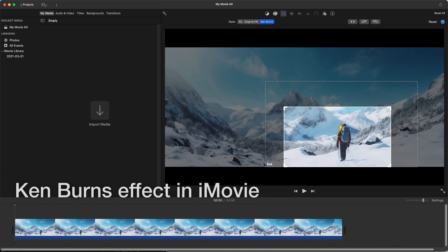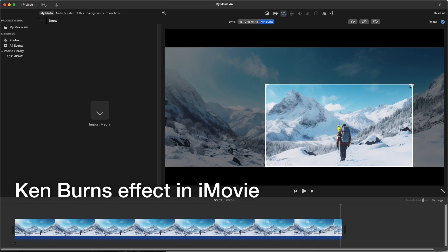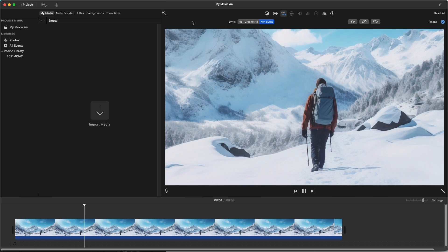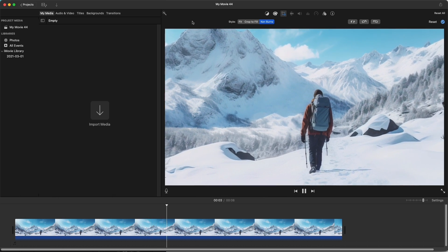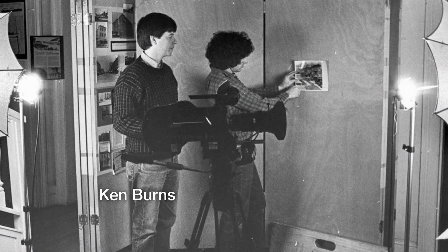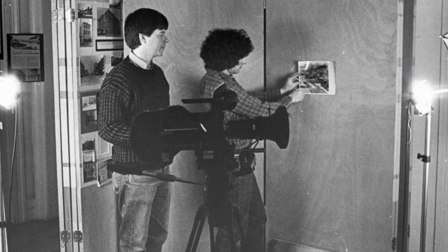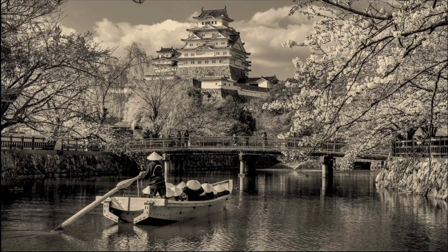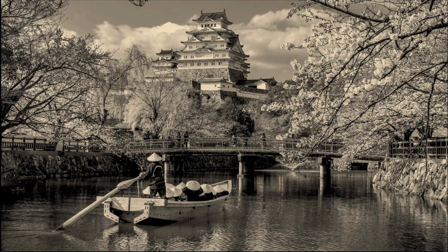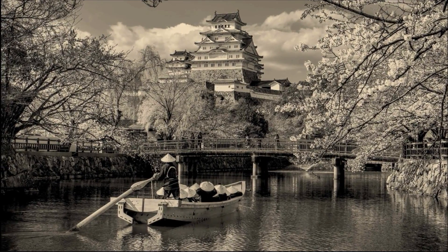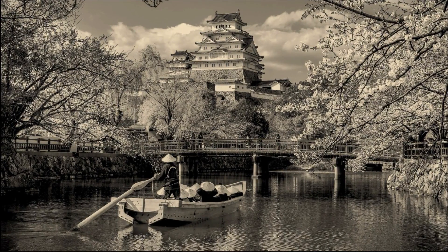Apple called this the Ken Burns effect in iMovie, because Ken Burns' documentaries don't have a lot of motion pictures — he had a lot of photos. He could tell great stories and make it seem like motion picture by moving the lens around the photo. This is essentially a dynamic zoom, and it's a very effective way to tell a story visually while moving around the photo.